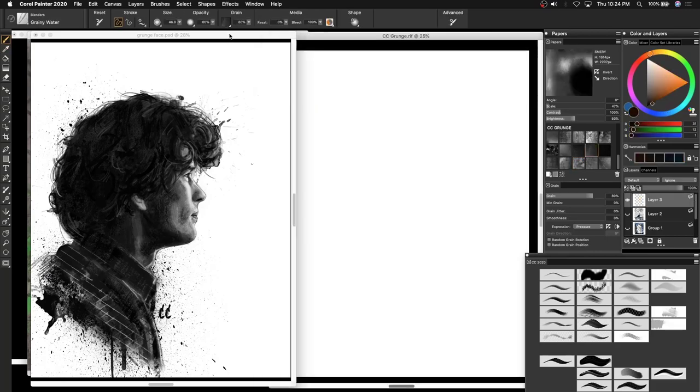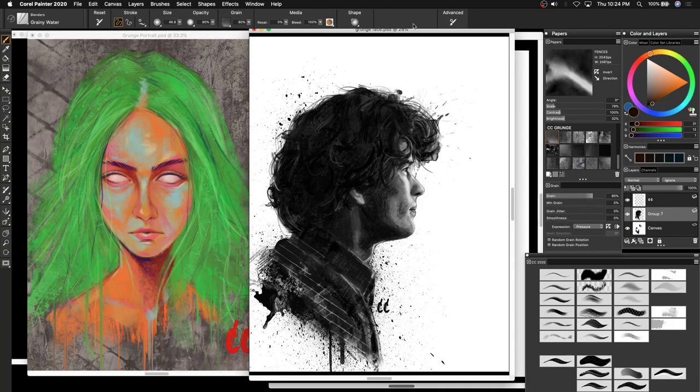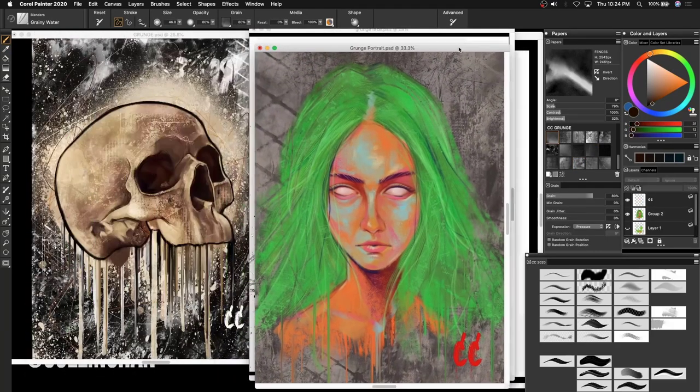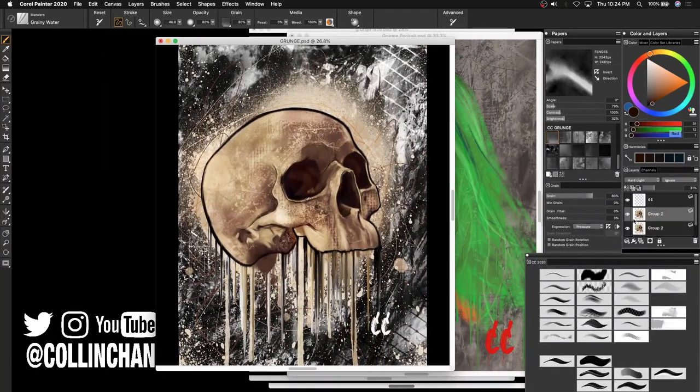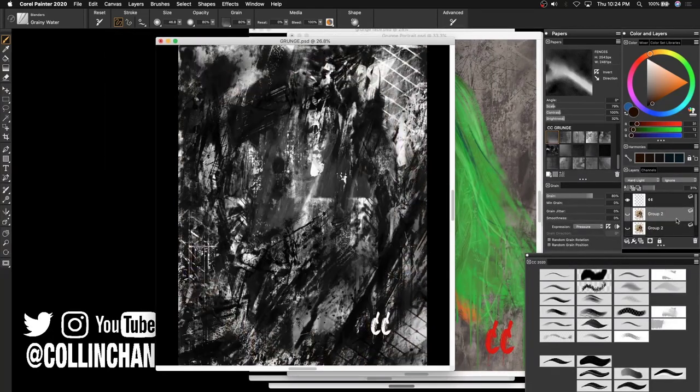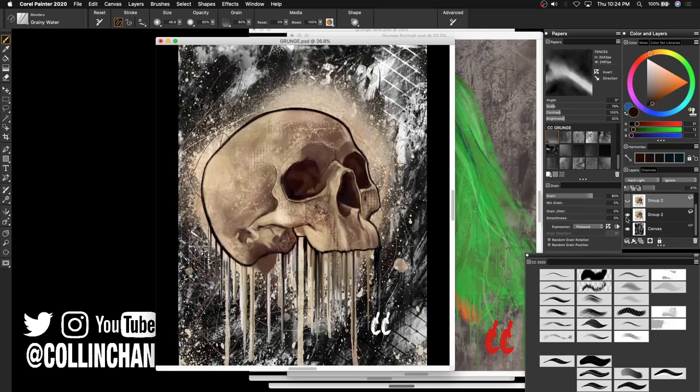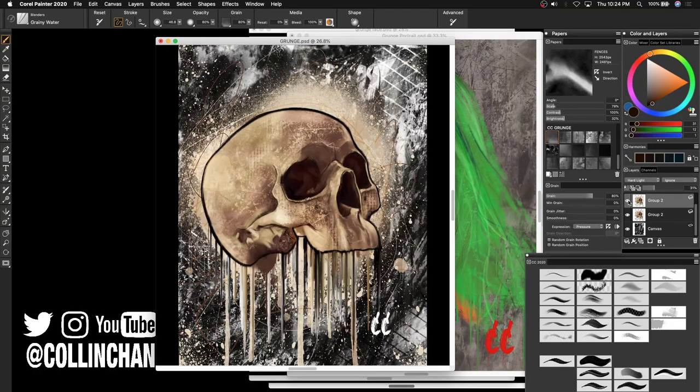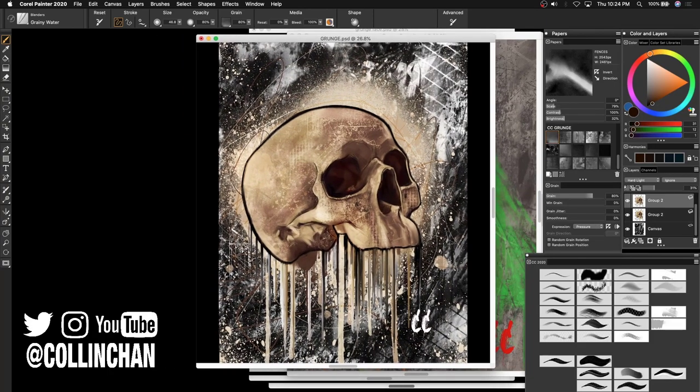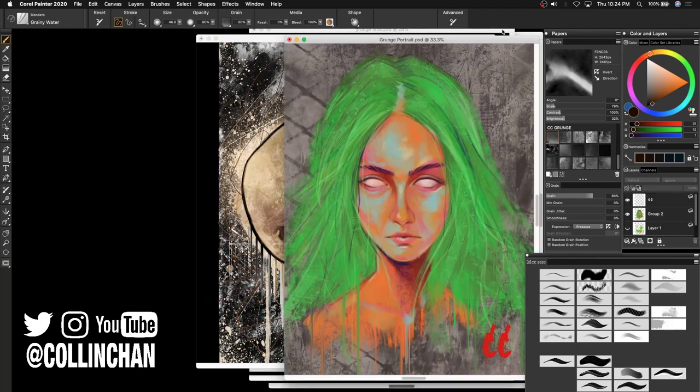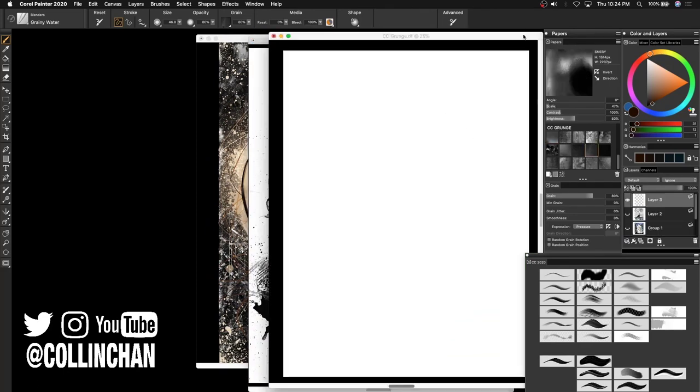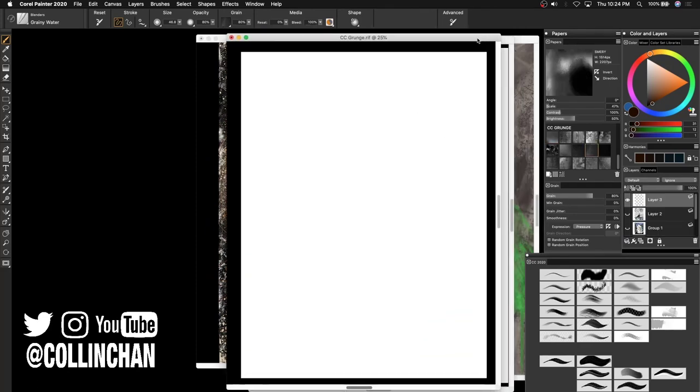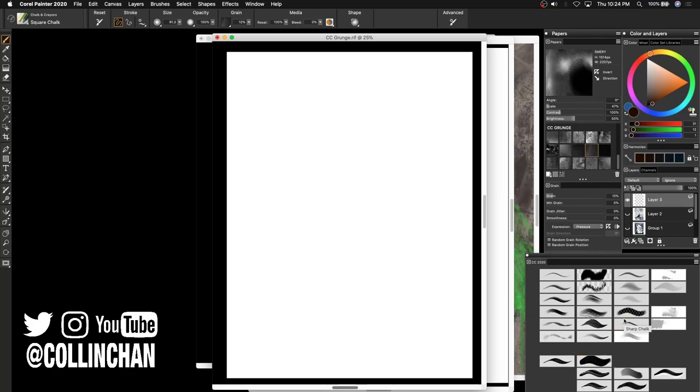So the idea behind the grunge paper textures is to help you, the artist, take your artwork further by adding uncontrollable elements to your piece. I guess you can say having controlled chaos in your artwork. With that said, I would love to see what you create with these paper textures that I've created. So feel free to tag Corel Painter on your social media or even me at Colin Chan. And yeah, we are definitely excited to see what you guys create.